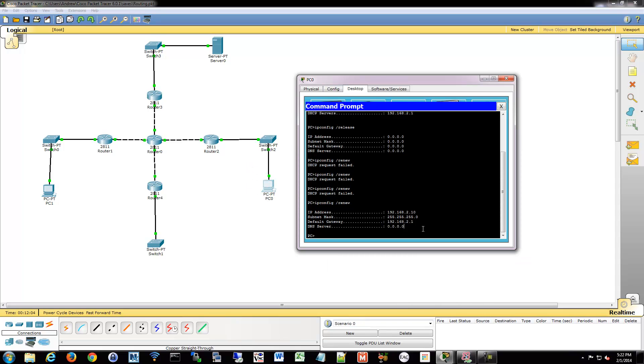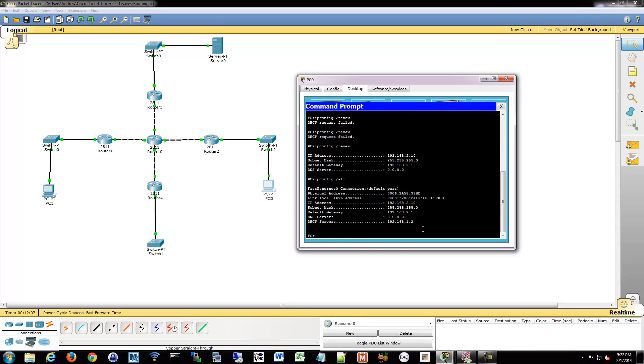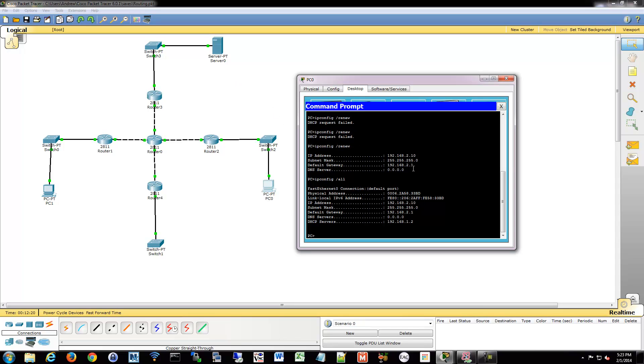And we can check and make sure that it did actually get it from the server. Because we can take a look at this, and it'll say 1.2, so we definitely know that's the server up here. Got its address of 2.10, that was the first usable address I let it use. And everything works correctly.